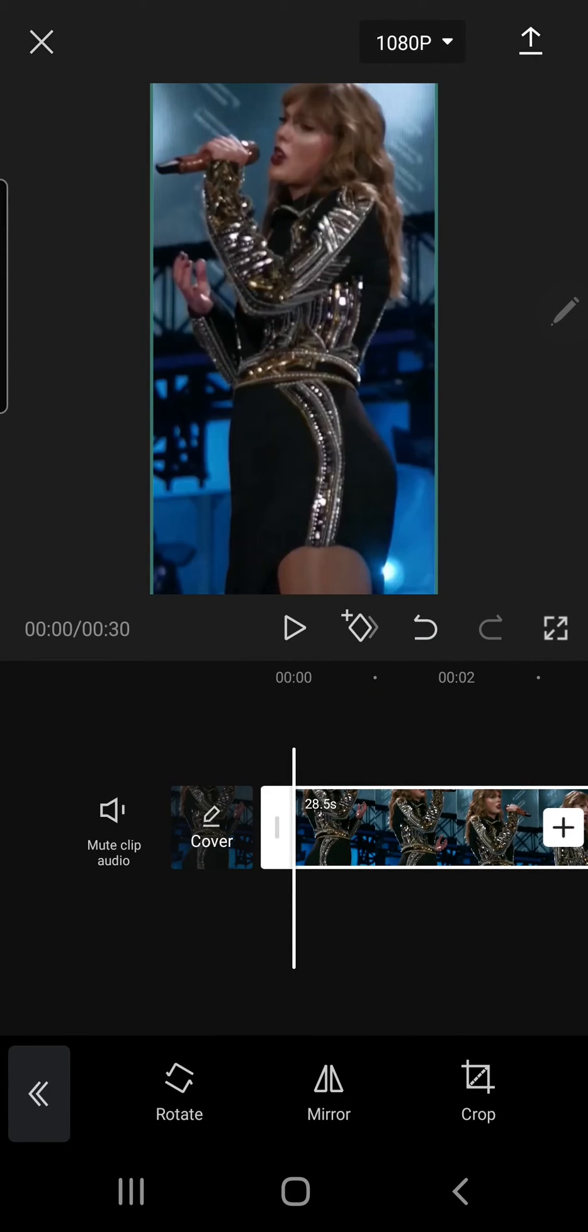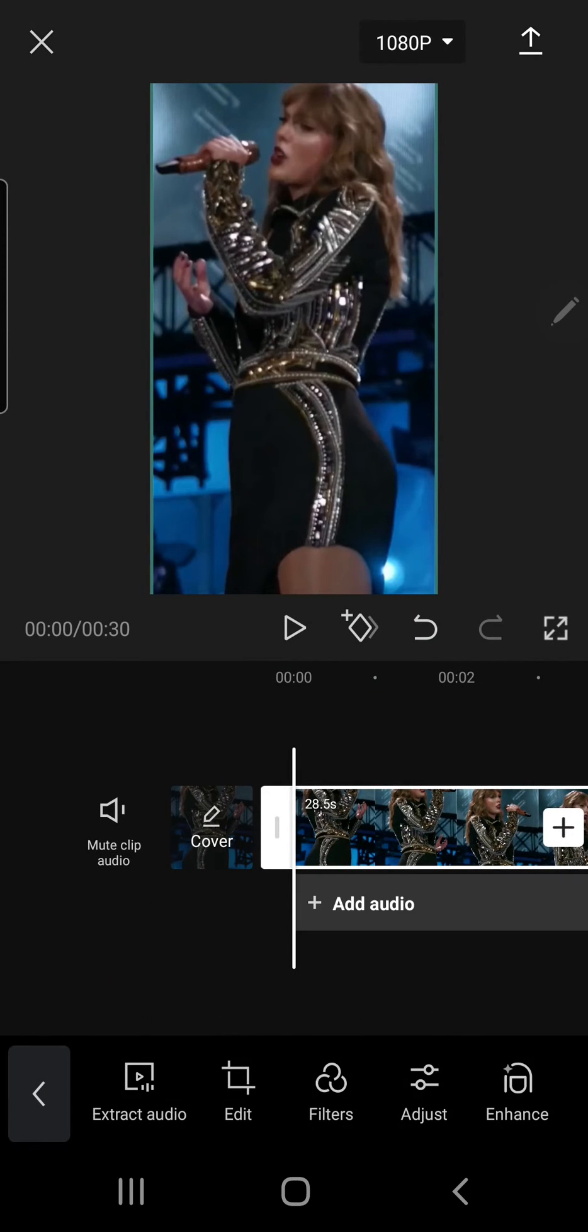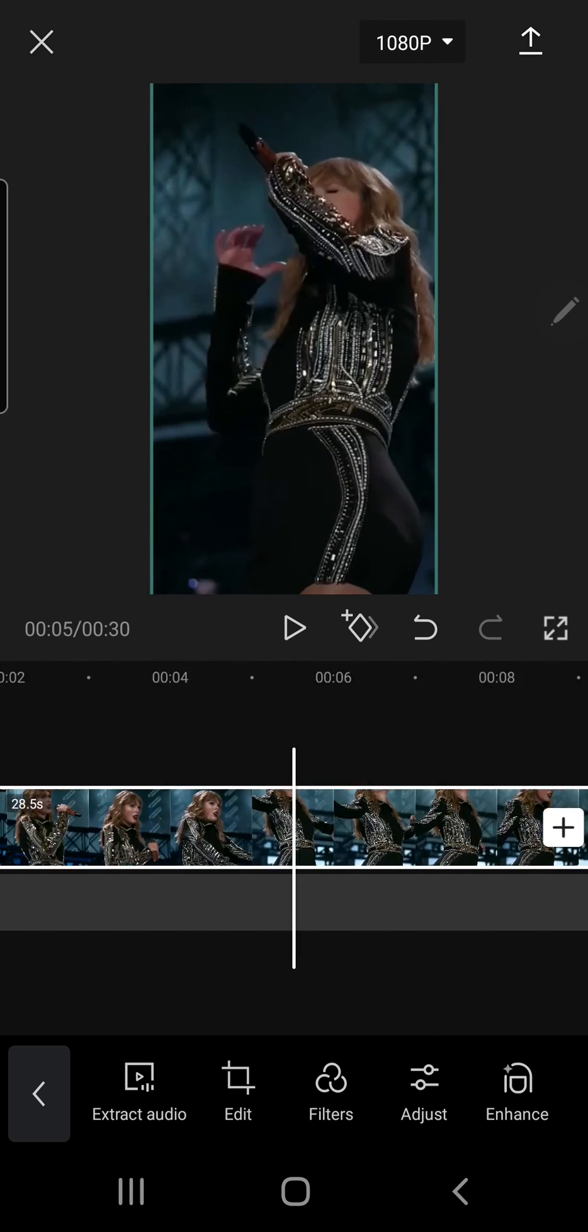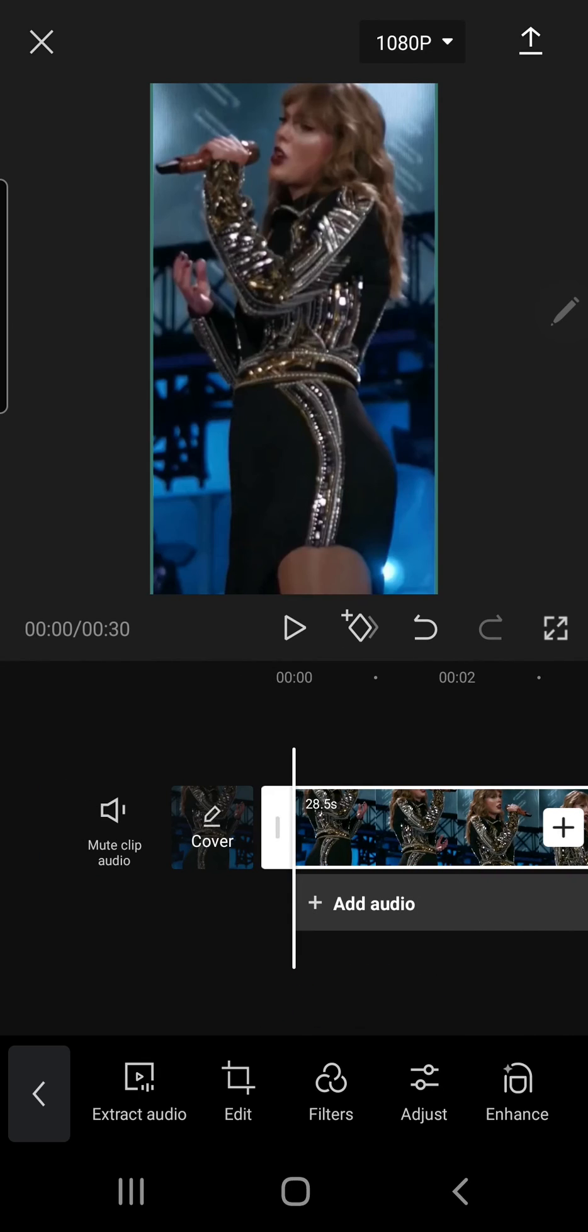And that's basically how you can mirror, or just edit a video in CapCut. And that is basically it, super simple.